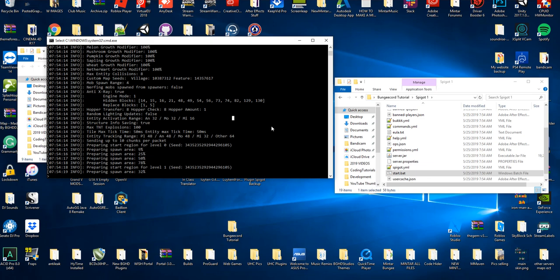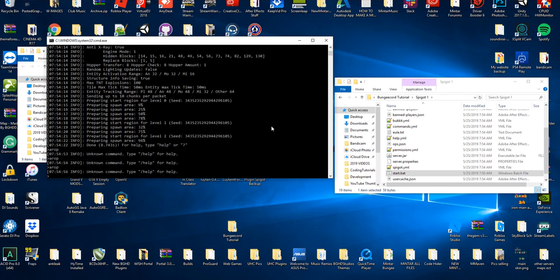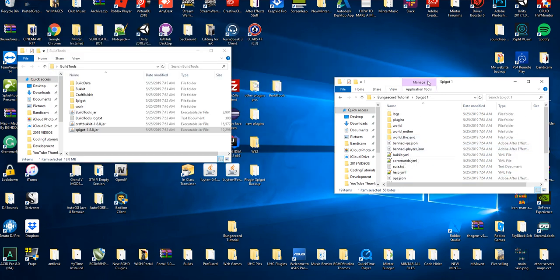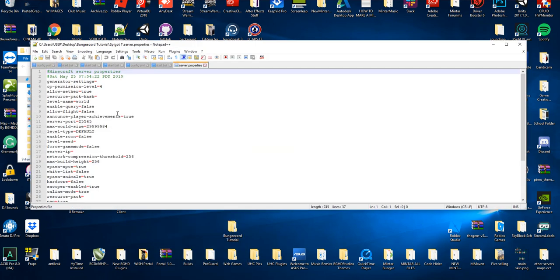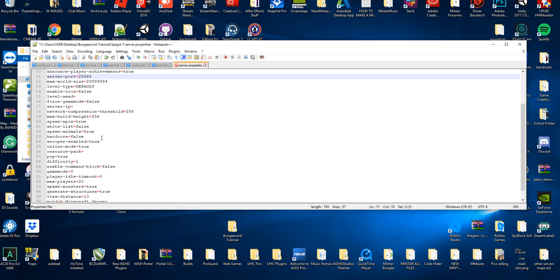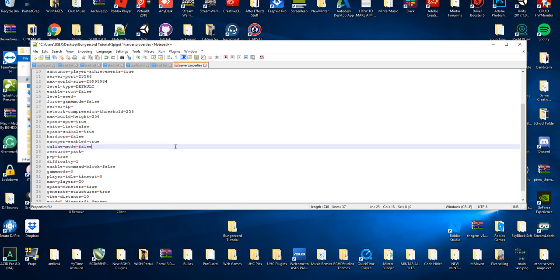If you're using separate hosts, make sure you set up the IPs correctly in the BungeeCord config — otherwise it will not work. For this example we're using localhost, so all our IPs are 0.0.0.0 or 127.0.0.1. Once the server has started, stop it. Open the server.properties file in Notepad++. Go down to server-port — it defaults to 25565, but we want to set it to 25566 as configured in our BungeeCord config. Then find online-mode, set it to false, because online mode is now handled through BungeeCord only.